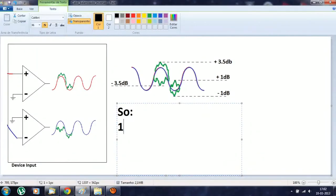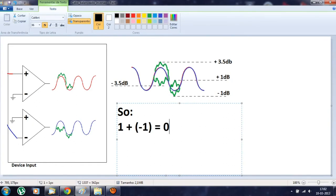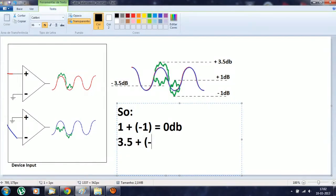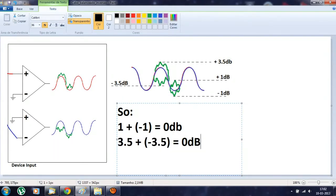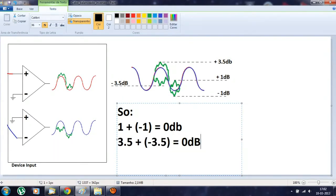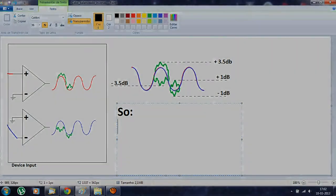Now let's add both noises. So, 1 plus minus 1 is 0. 3.5 plus minus 3.5 is 0. We can see that by adding inverted values, they cancel each other. So the noise is now 0 decibels. It cancels. It disappears.